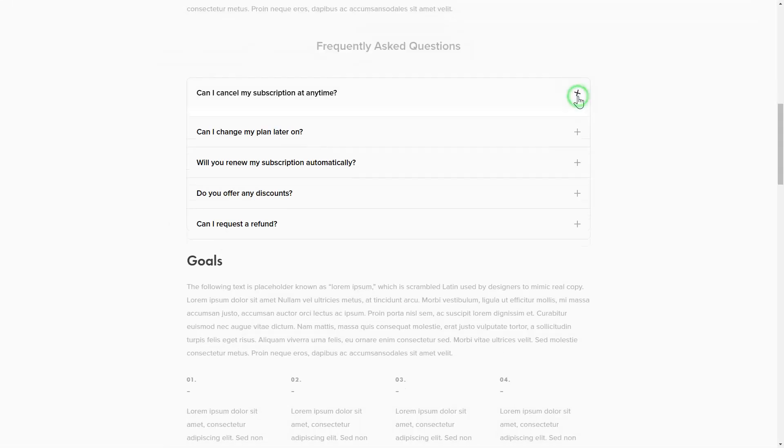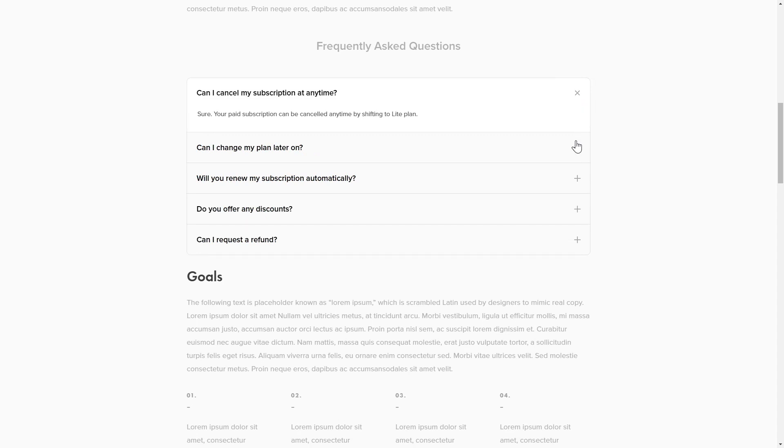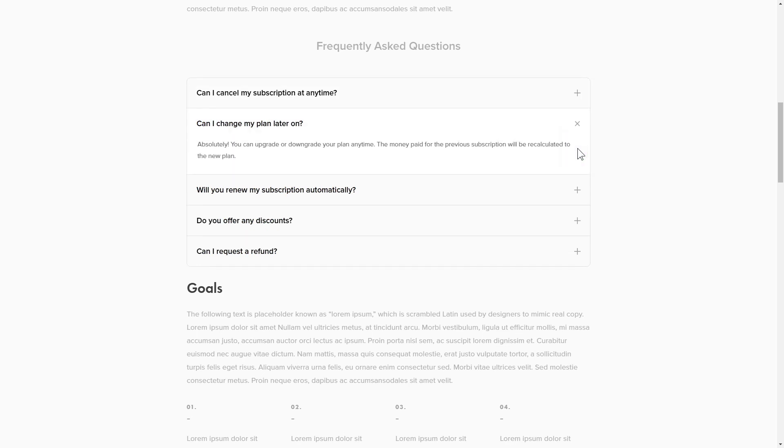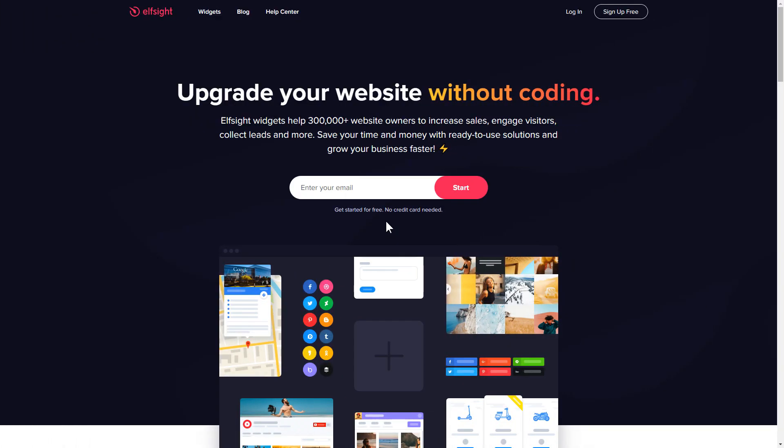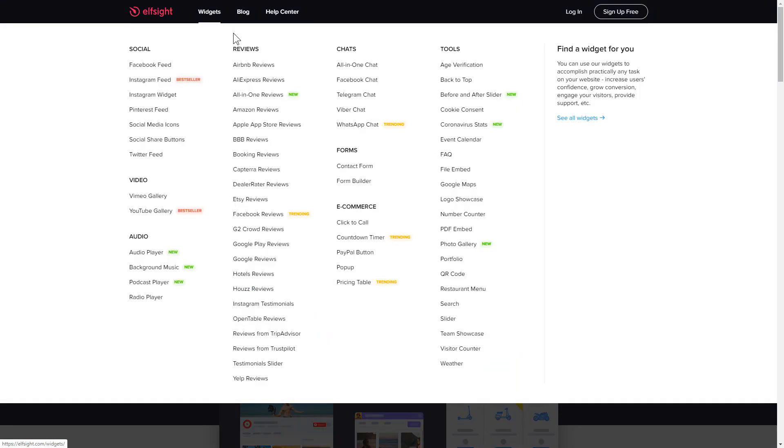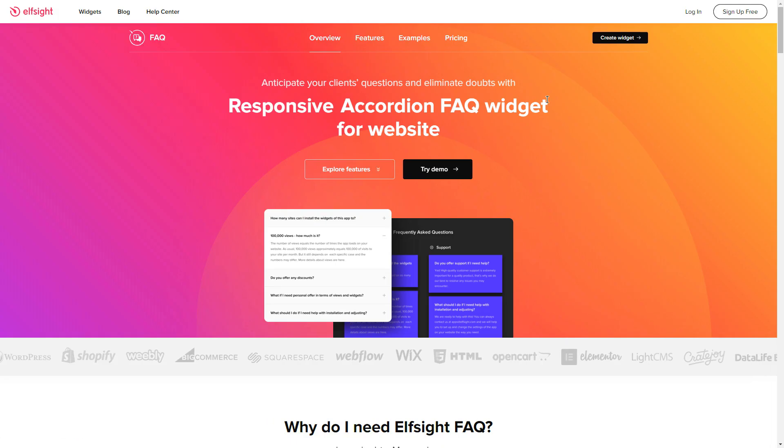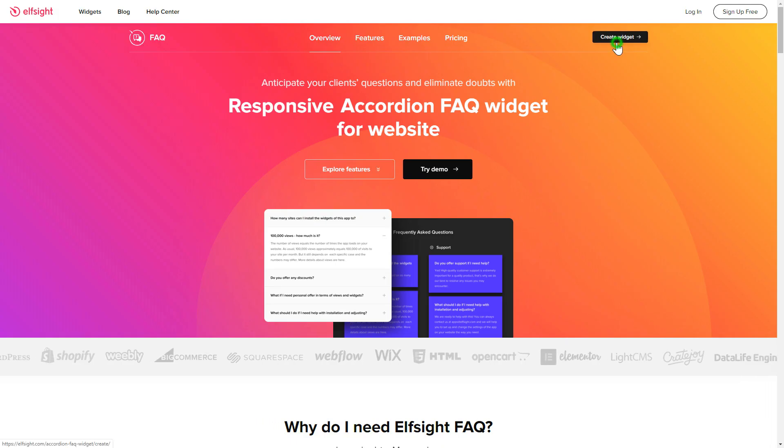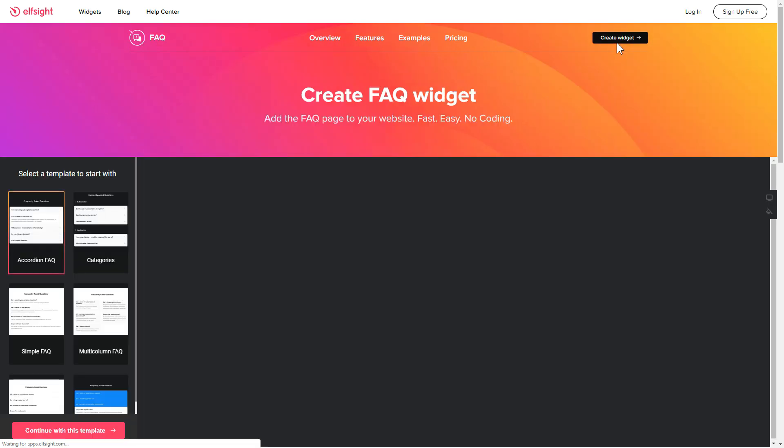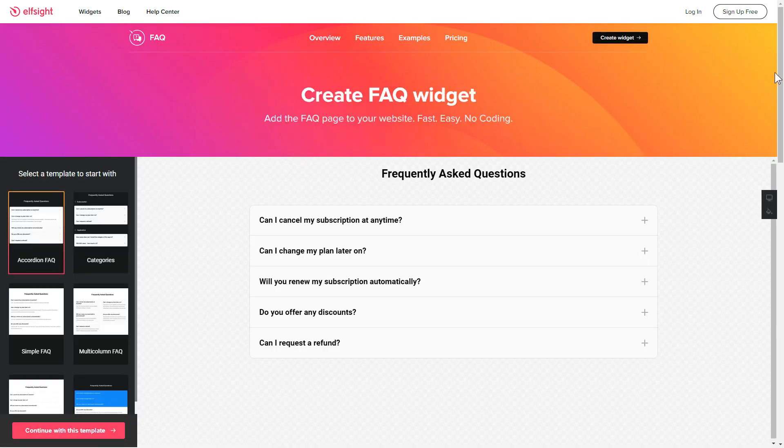It will only take two minutes and you don't need any specific skills to do it. First of all, let's go to Elfsight.com and choose the FAQ widget in the menu list. Click Create Widget. You can find the direct link in the video description.